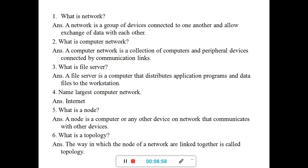What is a workstation? The computer that you are working on — if your computer is connected to a network, then your computer is a workstation. The file server is a computer server which shares data and other application programs with all the other workstations. Name the largest computer network — internet. What is a node? A node is a computer or any other device on a network that communicates with other devices. What is a topology? The way in which the nodes of a network are linked together is called topology.